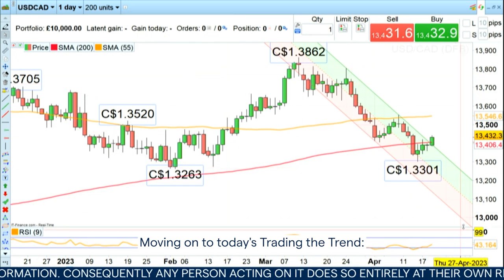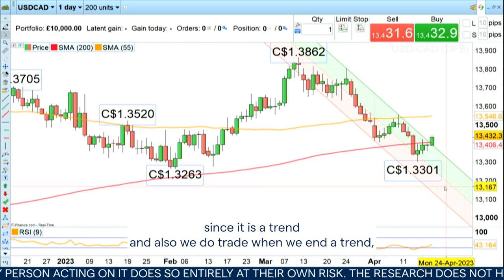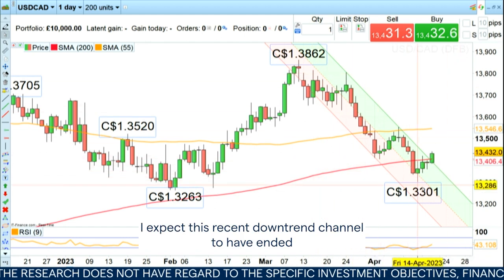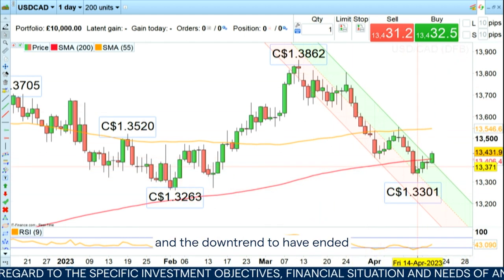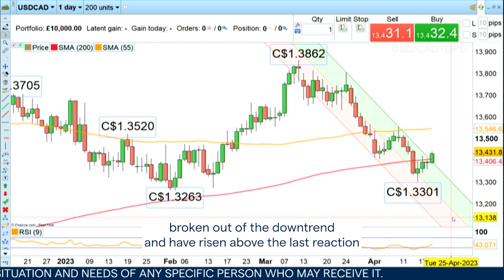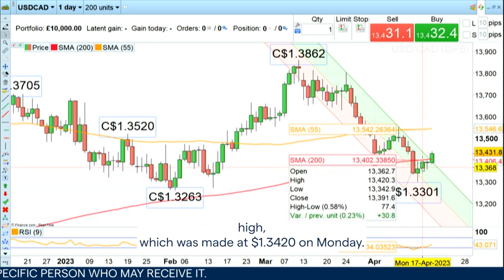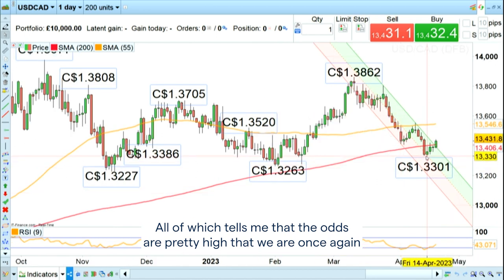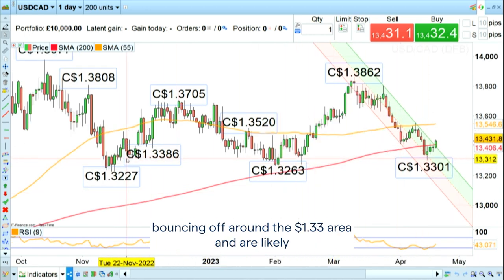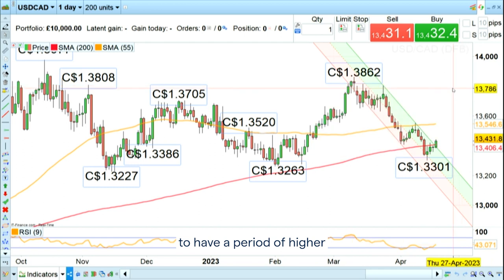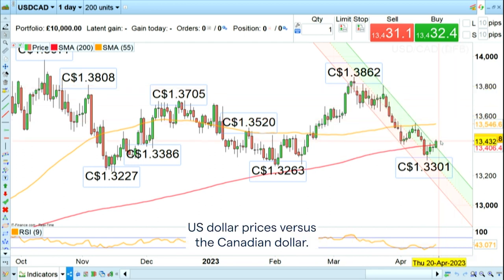Moving on to today's Trading the Trend - since we also trade when we end a trend, I expect this recent downtrend channel to have ended because we've now risen above the 200-day simple moving average, broken out of the downtrend, and risen above the last reaction high made at 1.3420 on Monday. All of which tells me that the odds are pretty high that we are bouncing off around the 1.33 area and are likely to have a period of higher US dollar prices versus the Canadian dollar.